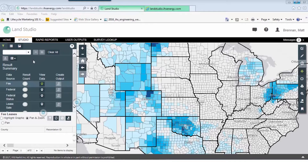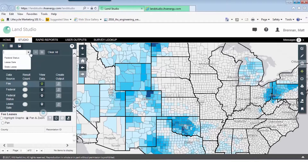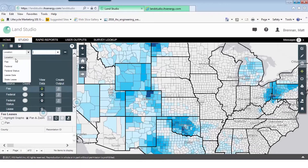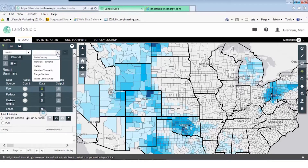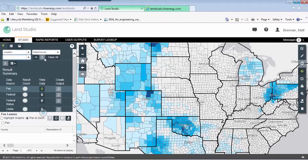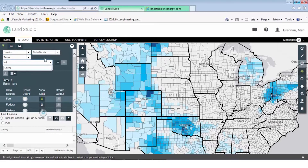The first thing we're going to do is select our location. For this example we'll pick Loving County. So I'm going to select Location, then State County, Hotel Texas, and Loving.